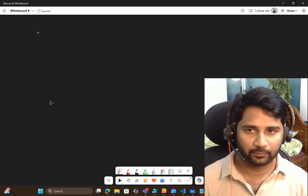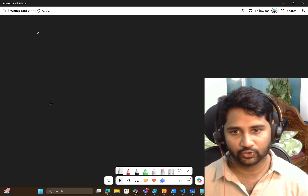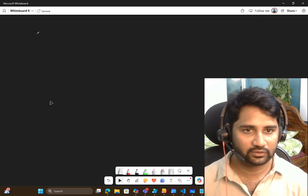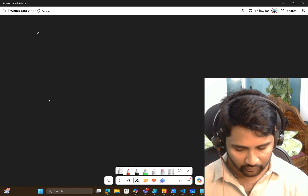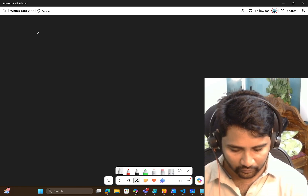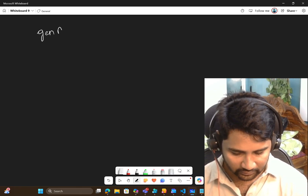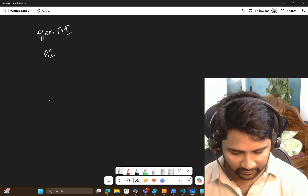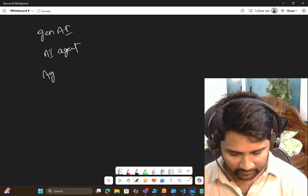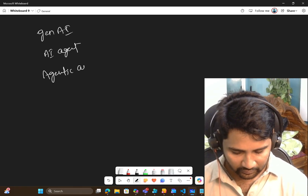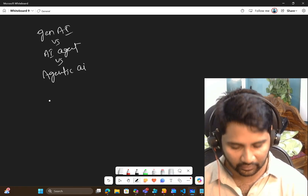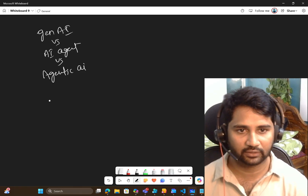Hi friends, welcome to OPA Studies YouTube channel. This is a Tech Talk About series video. In this video we are going to discuss about what is Generative AI, what is AI agent, and what is Agentic AI — the difference between these three items on a high level.